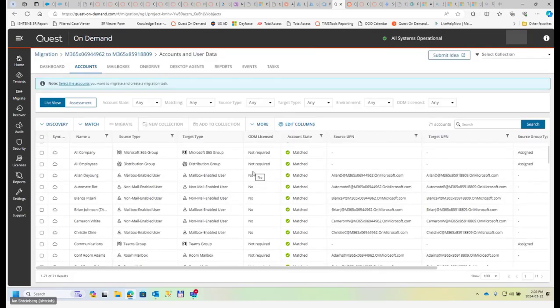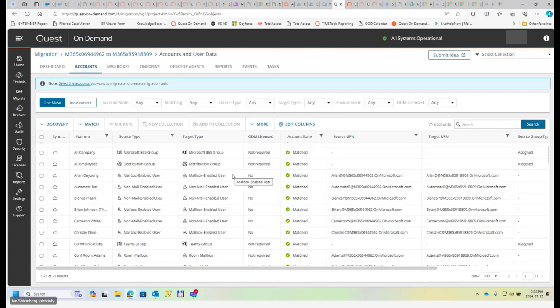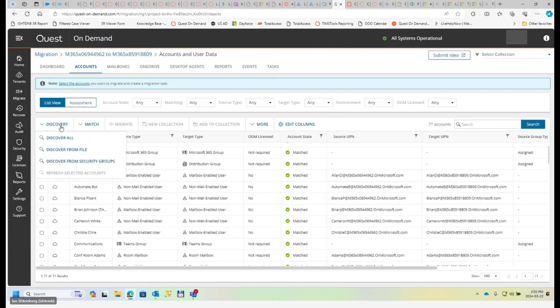Since I'm using Microsoft demo tenant, it is pre-populated with objects already, so I don't need to actually go and create them in order to discover them through ODM. And my project is currently already having everything populated and discovered. But for the sake of argument, I'm going to run this process again. So what we usually do, we run discovery, perform discover all.